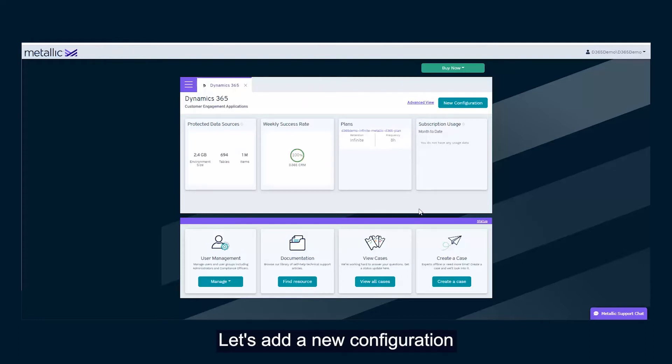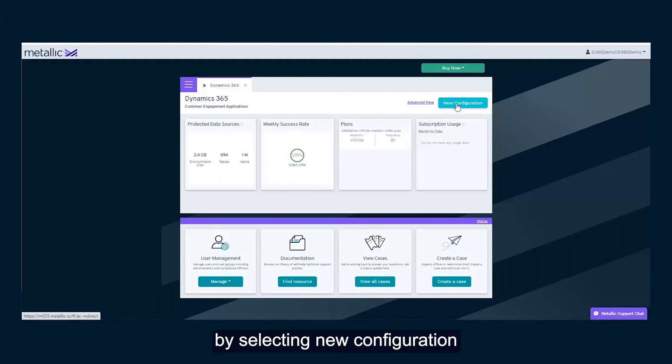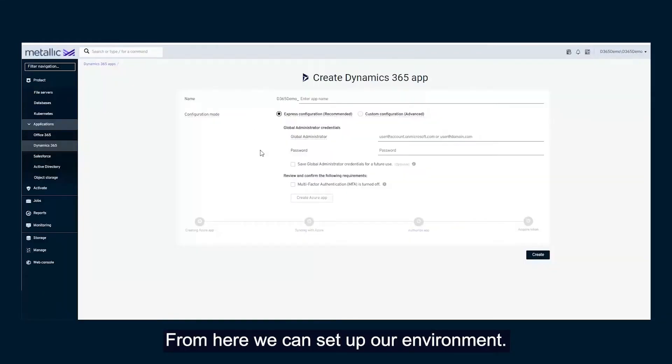Let's add a new configuration by selecting New Configuration on the right-hand side. From here, we can set up our environment.